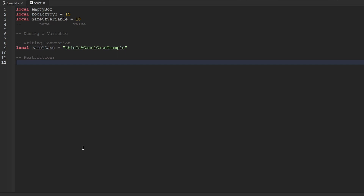Now when it comes to naming variables, there are some restrictions. Every variable must begin with a letter — so for instance, we could say 'this is one variable' and that'll work. But the variable's name cannot start with anything apart from a letter. Additionally, you're not able to name your variable specific keywords. For instance, you're not able to name your variable 'local' because 'local' is a reserved keyword.